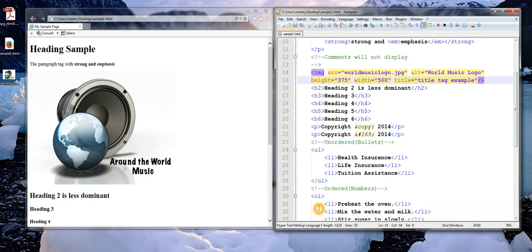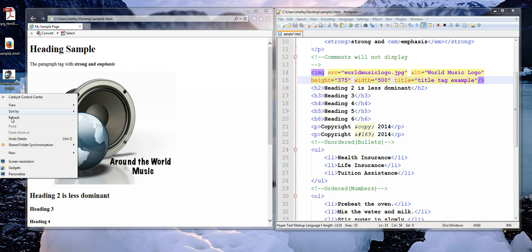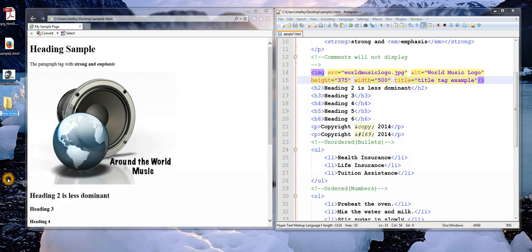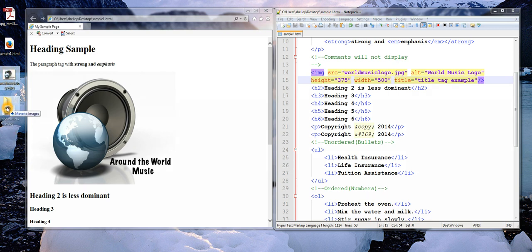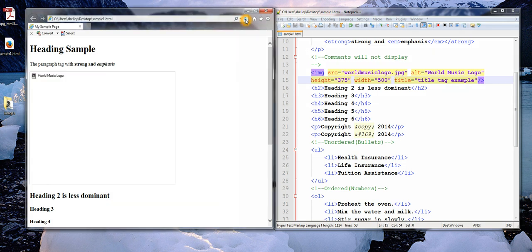So ideally, we should actually create a folder, and I'm going to do this on my desktop, called images. And we should be placing the image in that folder. Of course, when I refresh, now I'm not going to be able to see my image. That's because it's in this images folder.